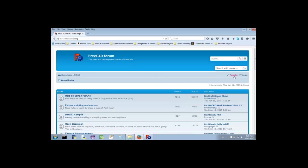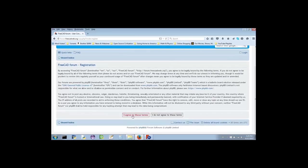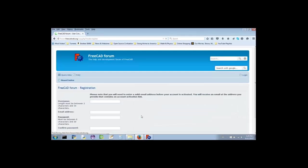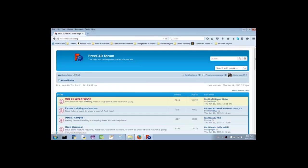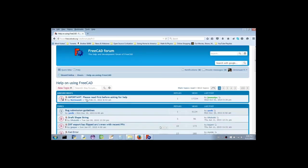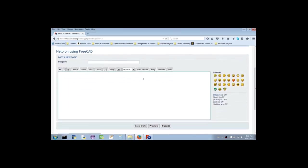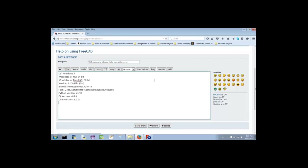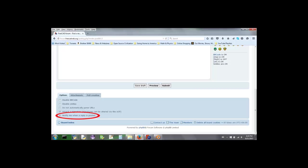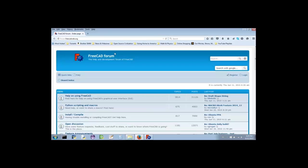Now, if you're new to the forum, then you'll need to make an account before you can post. Yet that's free, so it should not cause you any problems. Once you've made an account and logged in, you're ready to ask for help. Find the section titled Help on using FreeCAD and click the link. Then click New Topic. Give your post a title in the subject text box, paste the information that FreeCAD stored for you in the clipboard, and describe your problem. Finally, make sure that the Notify Me When a Reply is Posted option has a checkmark, and click Submit.